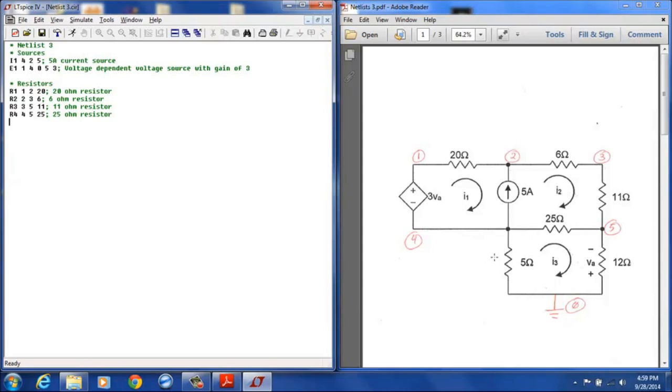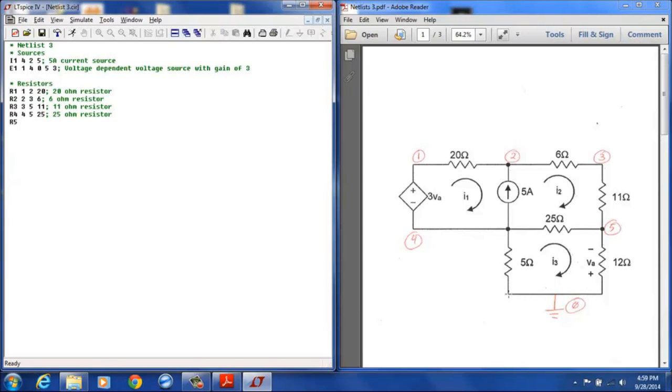And then resistor 5 I will define as this 5 ohm resistor. And if I use this to measure mesh current 3 then the positive terminal needs to be at node 0, the reference ground and the negative terminal needs to be at node 4. So that will be 0 to 4 and a 5 ohm resistor.